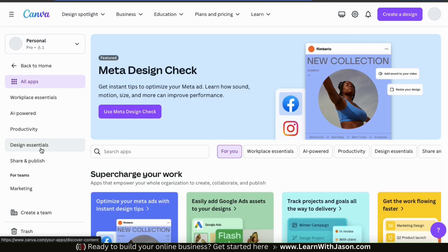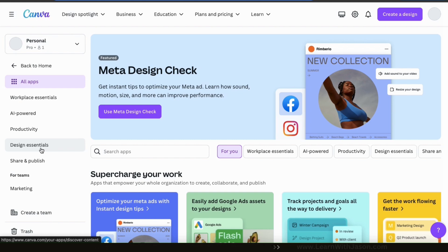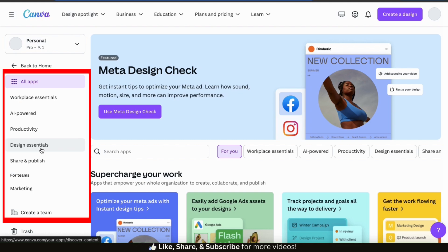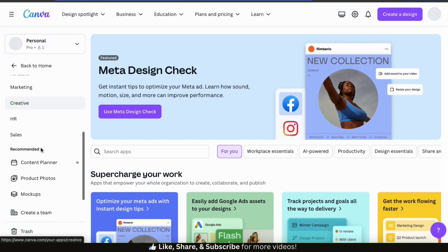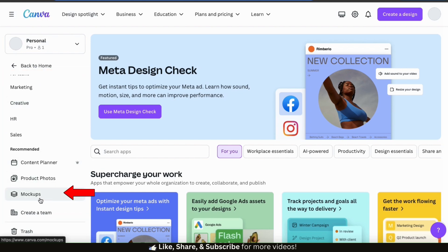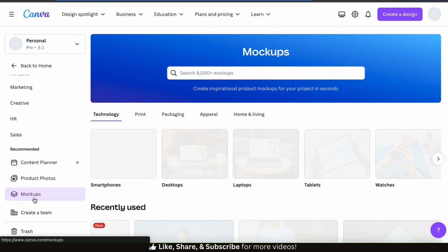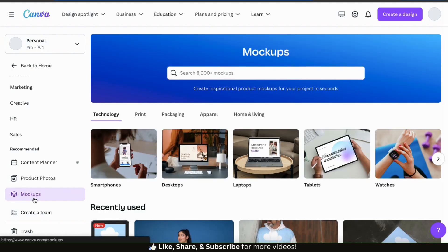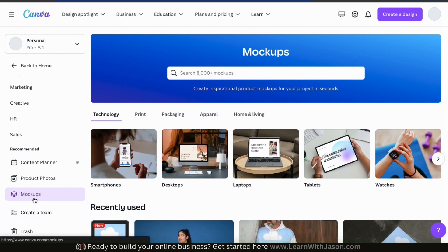This will take you to a page where you can view all the apps that are available on Canva. From the menu on the left, you should now see several new options available. If we scroll to the Recommended section at the bottom, we should see a tab that says Mock-ups. If we click this, it'll take us to a page where we can access all the different mock-ups that are available on Canva.